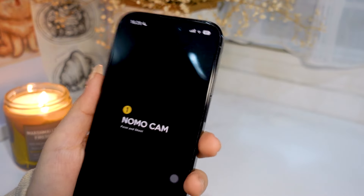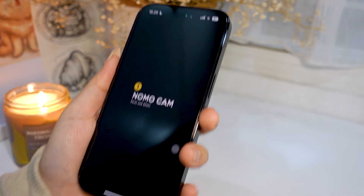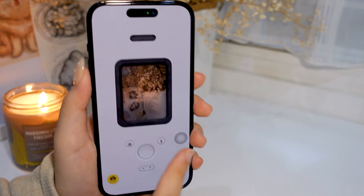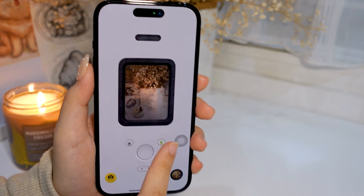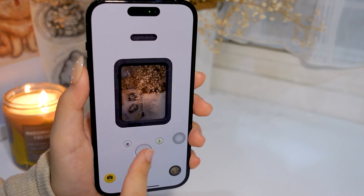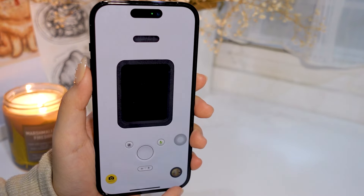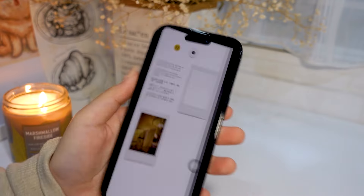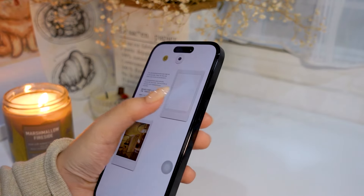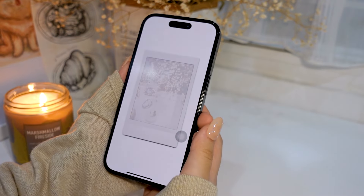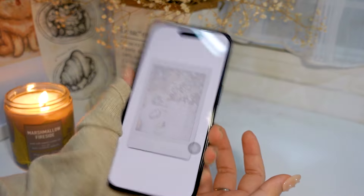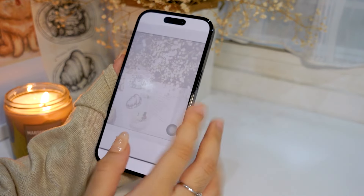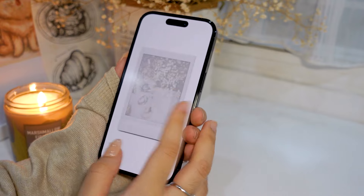And then we have the Normal Cam app. This is also a vintage camera app which is also really cute. And there's the Polaroid mode where you have to wait for the photo to develop. It gives you like the actual Polaroid effect, so it's kind of fun.